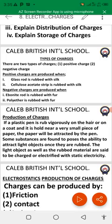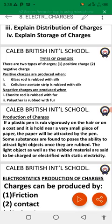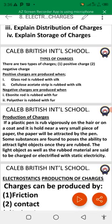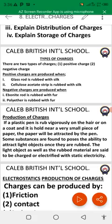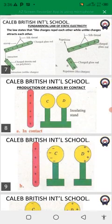The fur will produce a negative charge when rubbed with the ebonite rod, while with polyester we produce a positive charge. Also, silk carries a positive charge while a glass rod, when rubbed with silk, produces a negative charge. Cellulose acetate when rubbed with silk produces a positive charge, but the cellulose acetate itself acquires a negative charge.